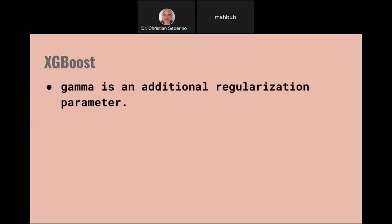Even if I gave you the precise mathematical definition, you wouldn't be able to derive the correct value on paper — you're going to have to just do a search and try different values. My point is, I'm not sure how much it would help to understand all the intricacies of each parameter's definition, because at the end of the day you're just going to want to try different values.